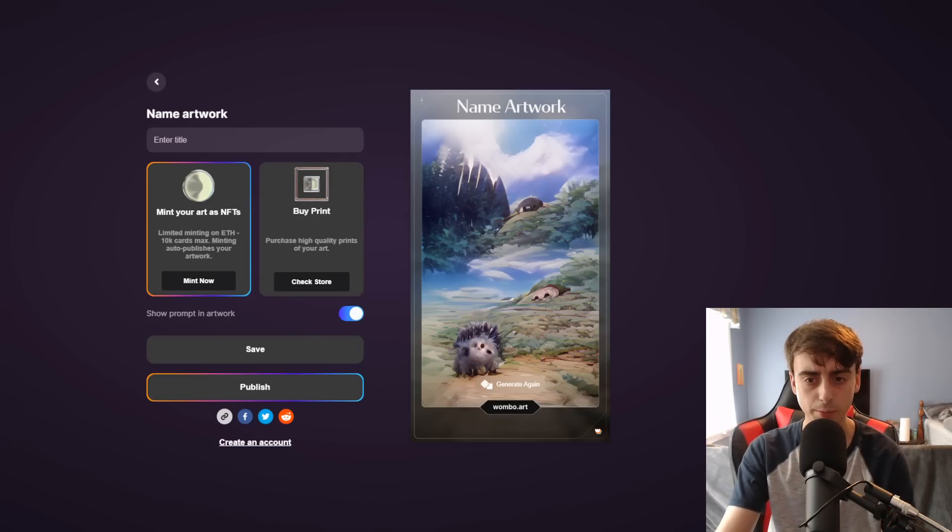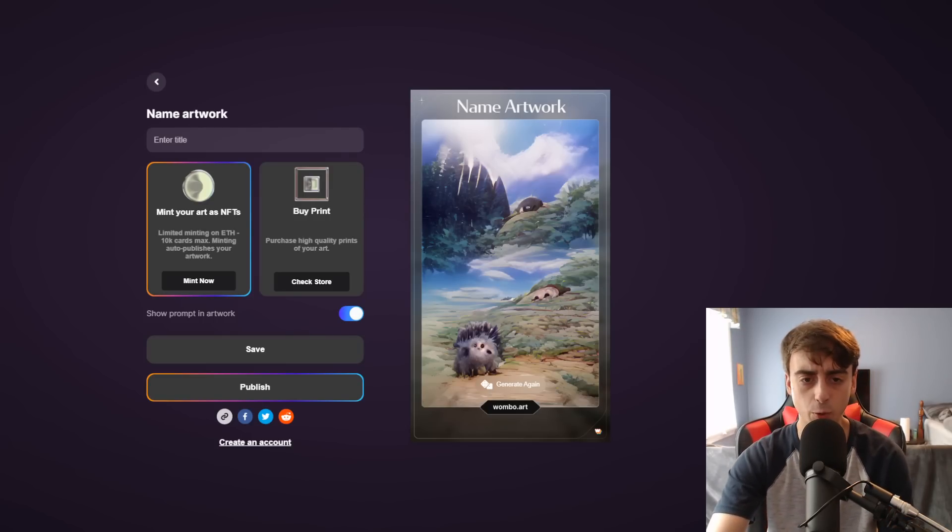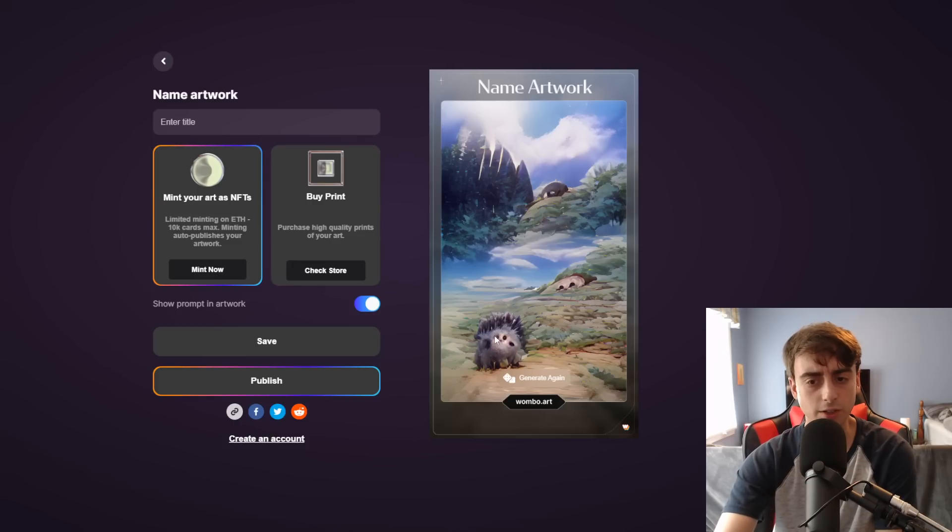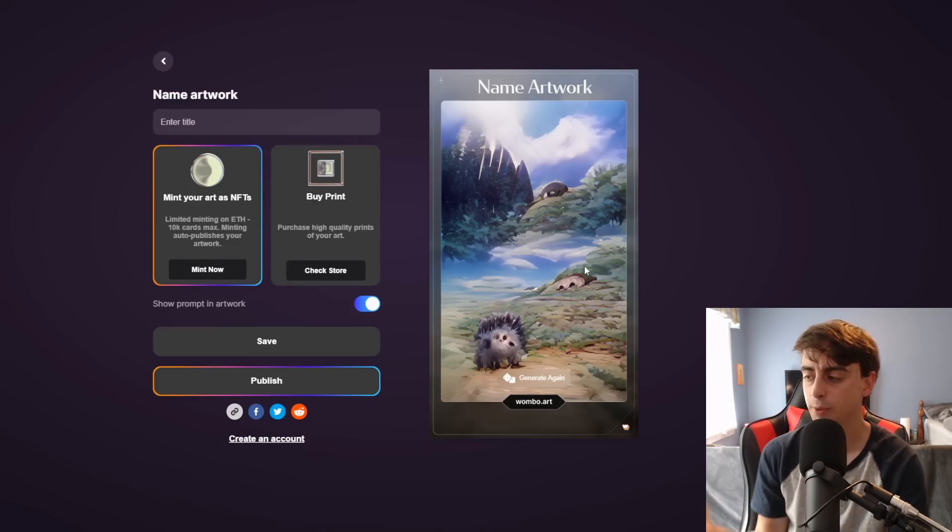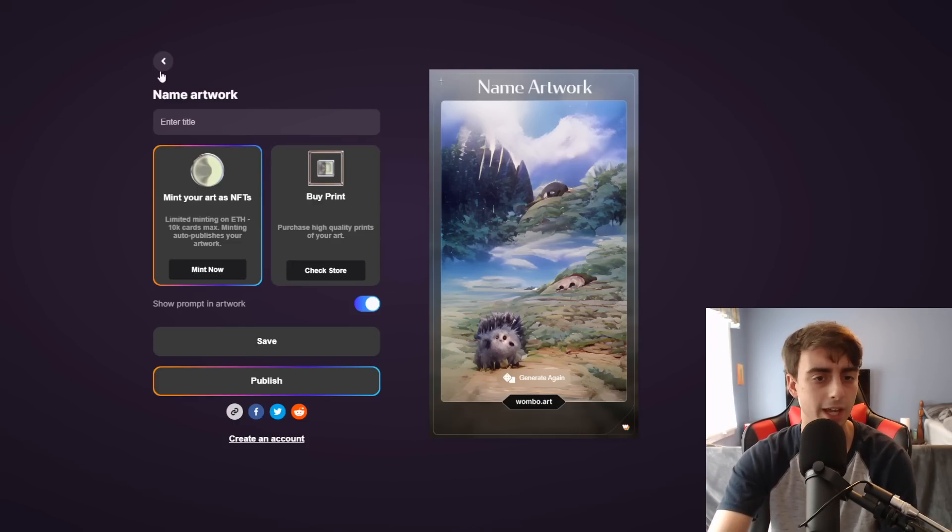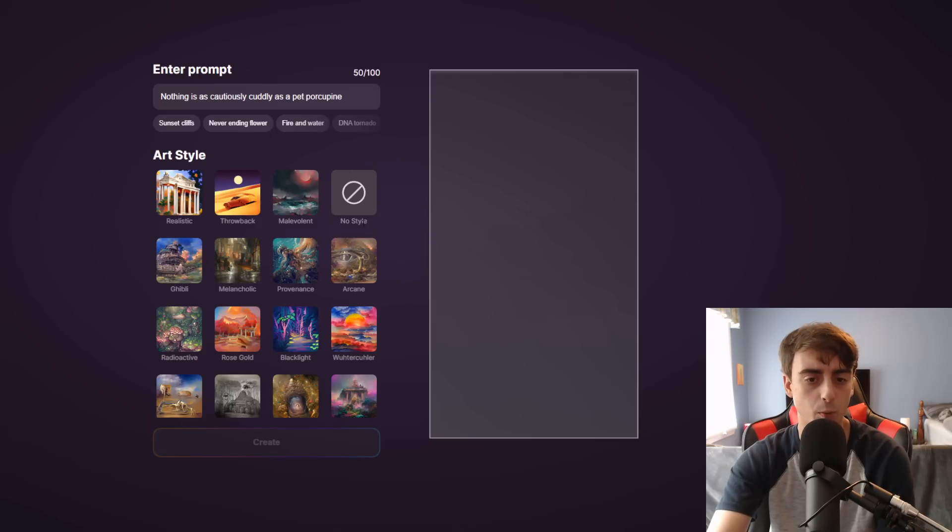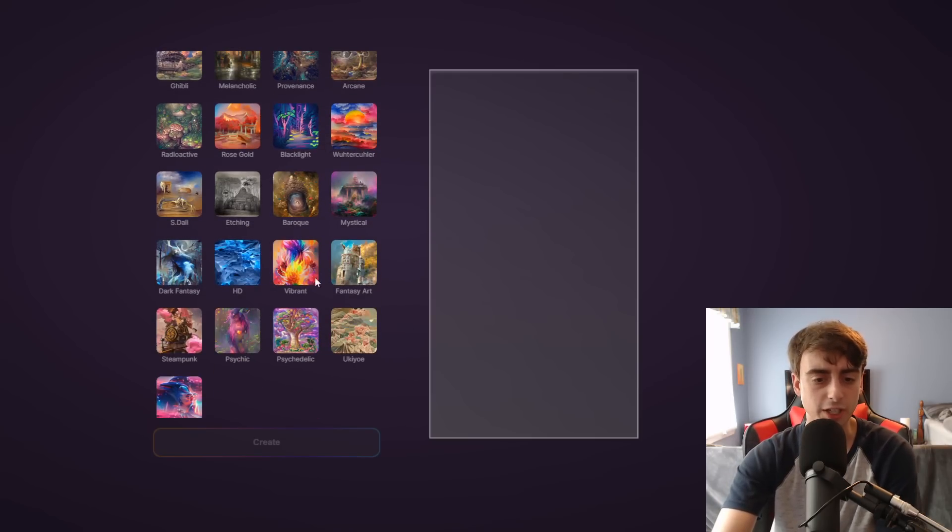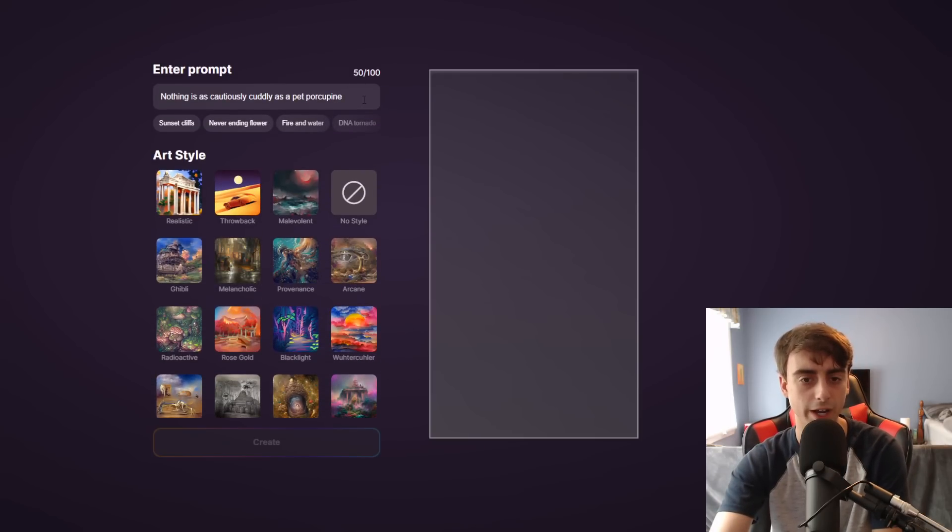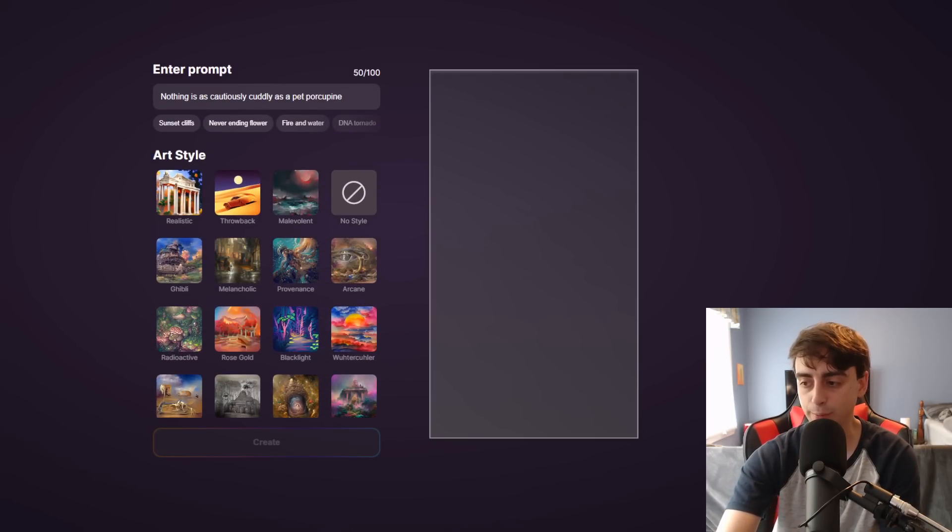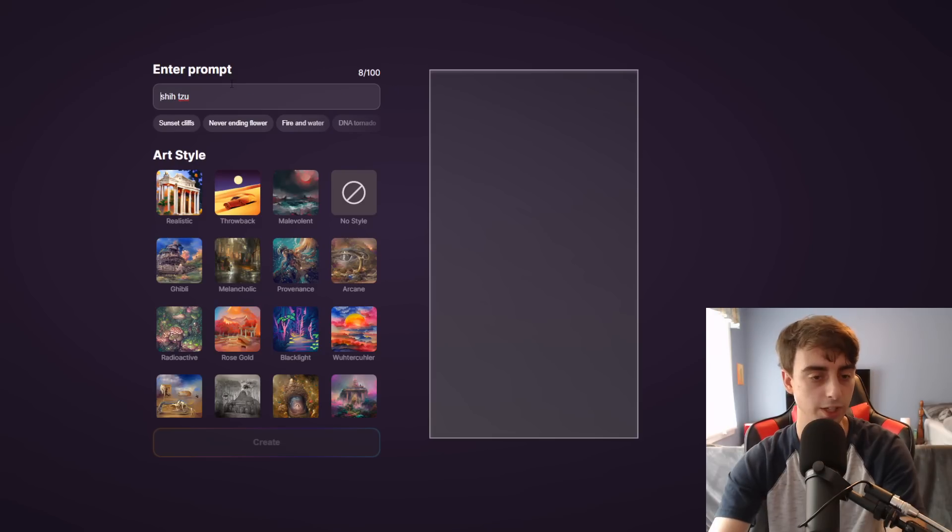Whoa, this is interesting. The Ghibli art style actually came out quite a bit with this. We can see there's definitely a porcupine down there, but there's definitely Ghibli colors and aspects to this. And that's what I love about Wumbo is that you've got a lot of these default random stuff to just try out. It's just so random and so creative and so much fun.